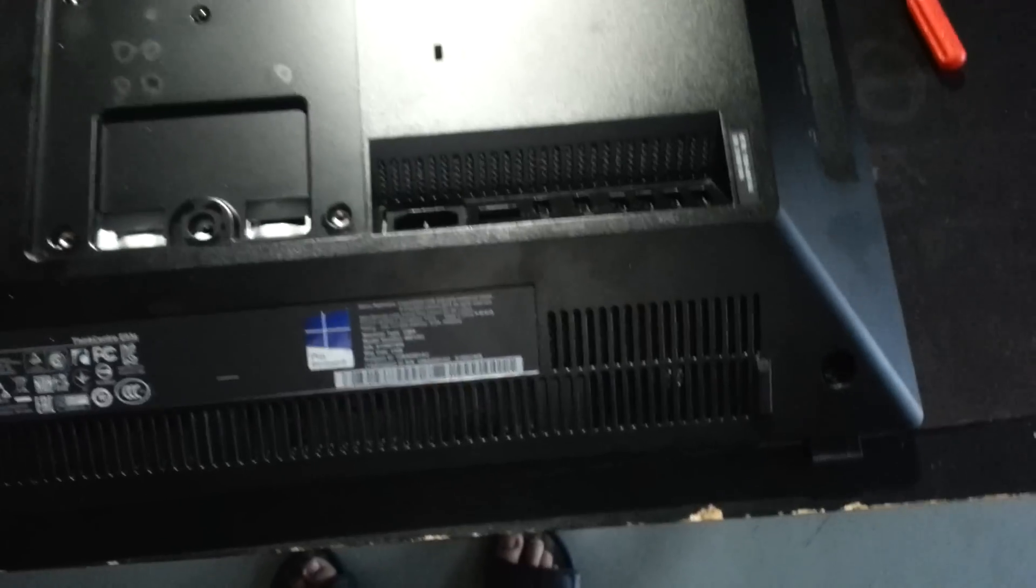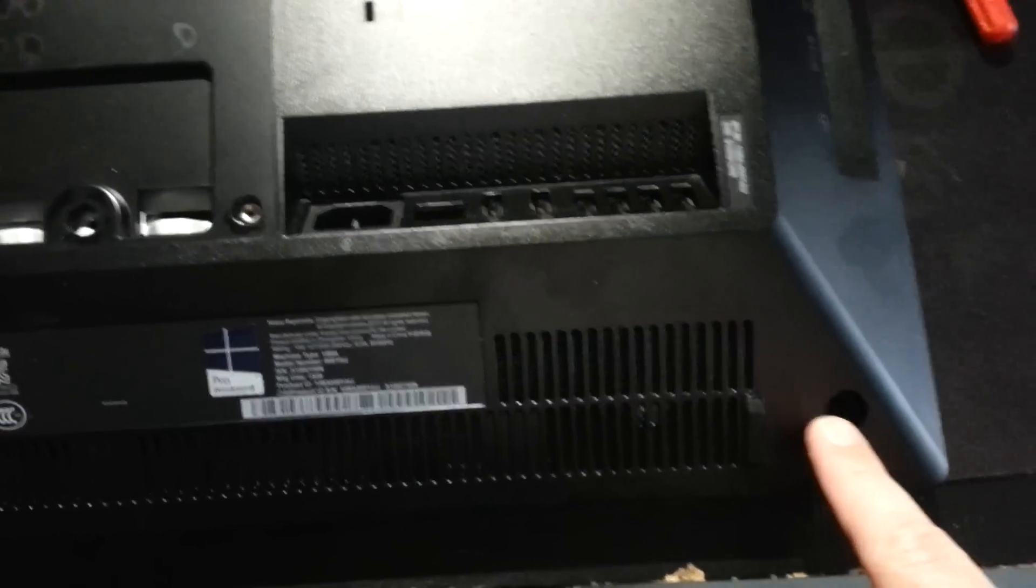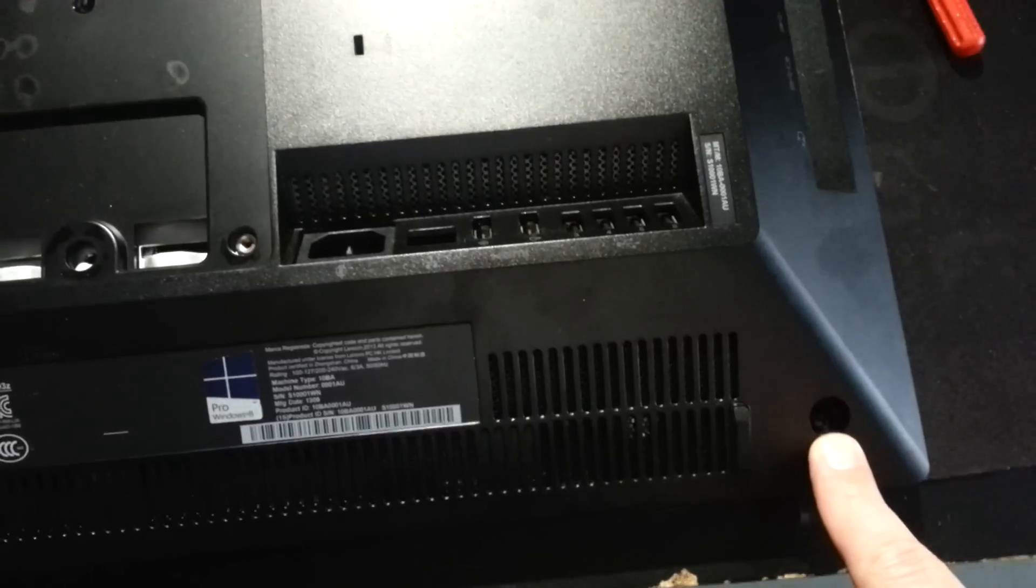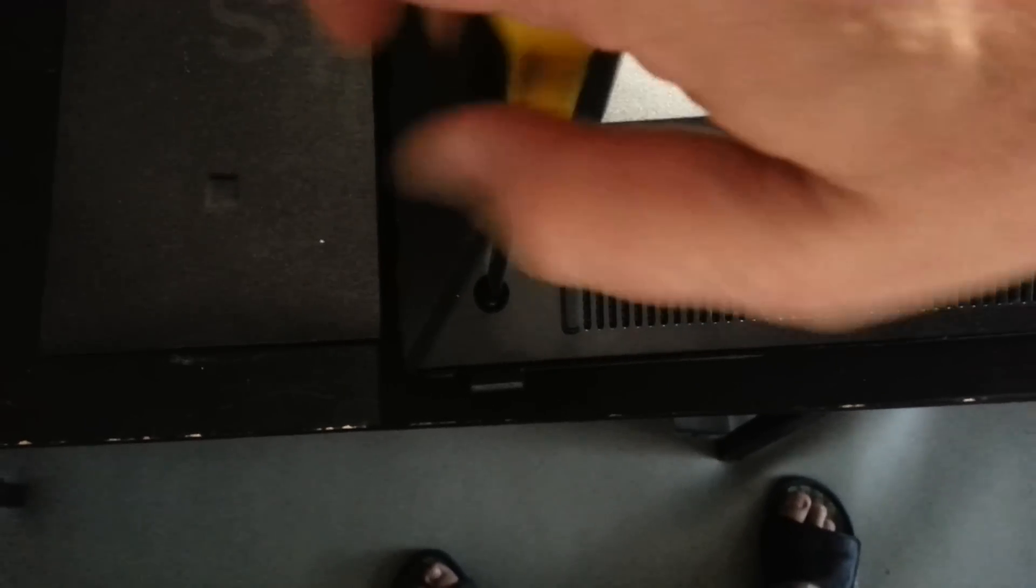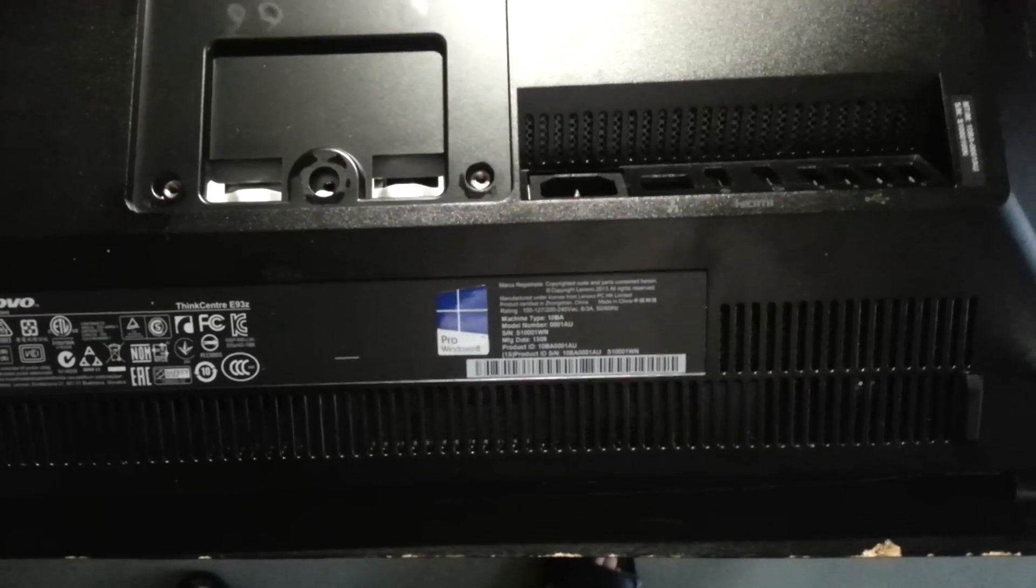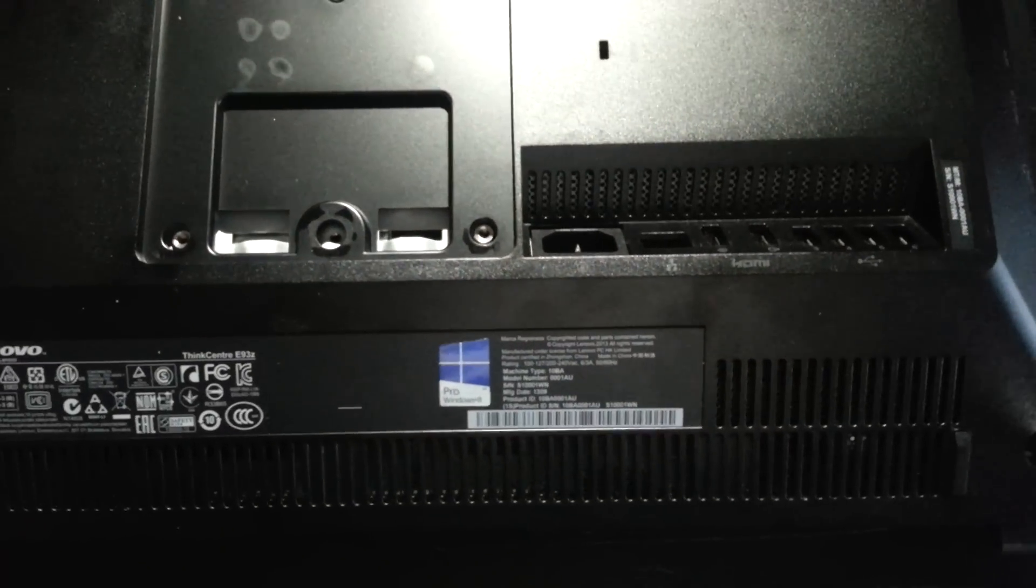And then on the all-in-one device itself, there's two screws. There's one in the corner on the right-hand side and again one on the left-hand side. If we just unscrew them, again just like with the stand, you can't actually screw them out all the way. On the right-hand side, do the same.